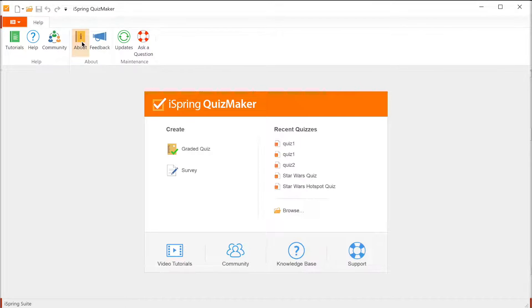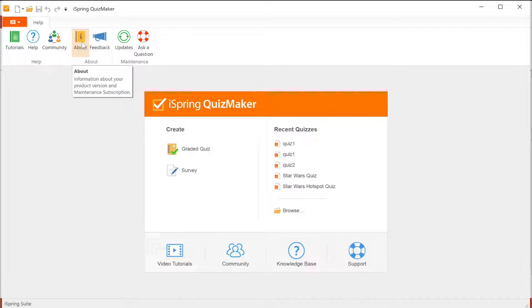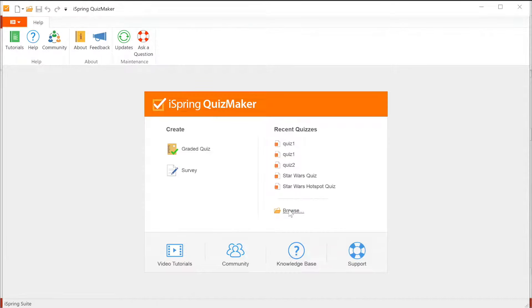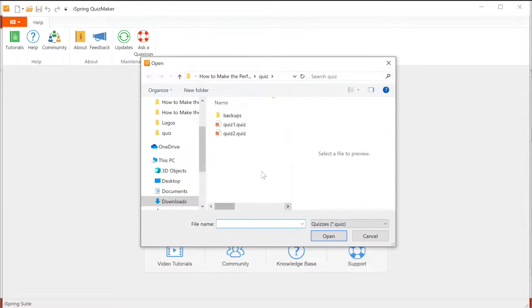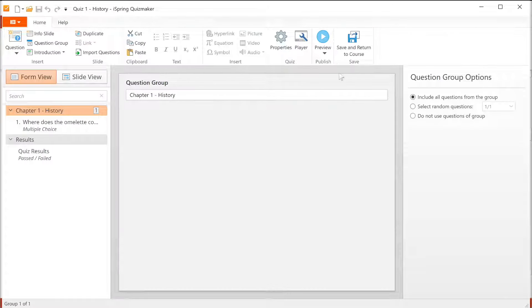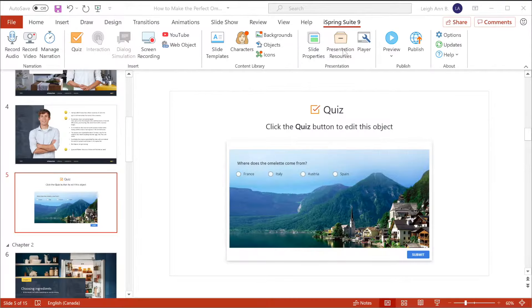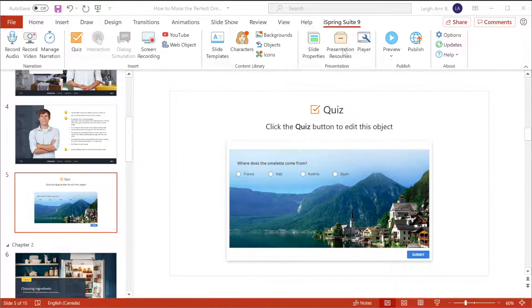If you want to find out how to make this stuff, there's plenty of tutorials available on our channel. All I'm going to do right now is browse for my pre-made quiz and open it up. Then click Save and Return to Course. It's as simple as that.